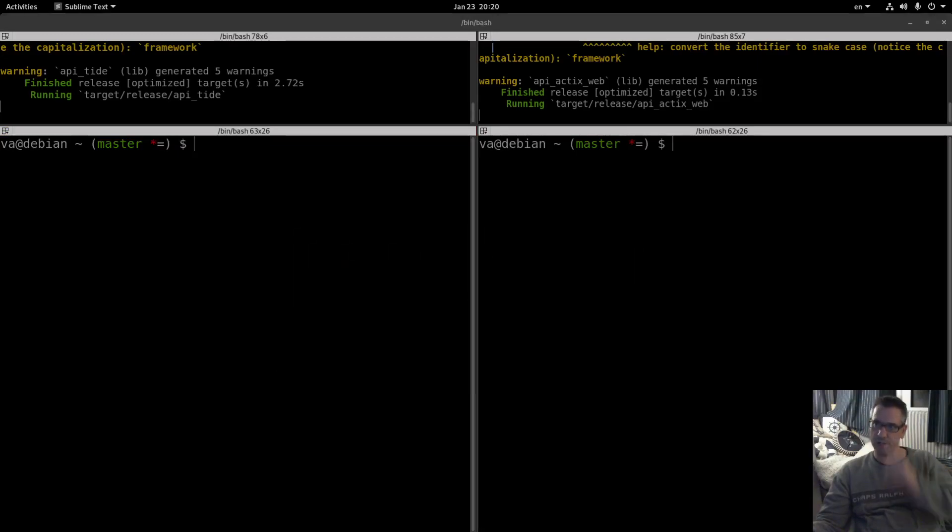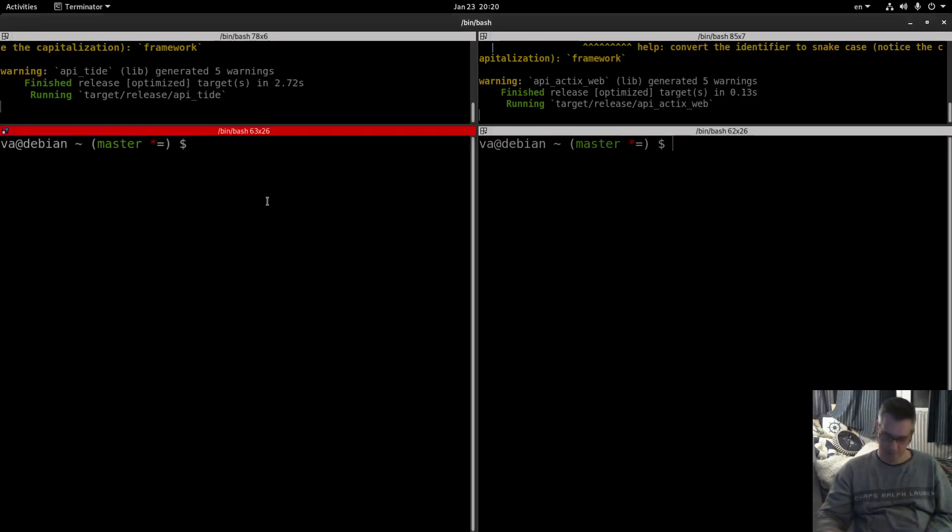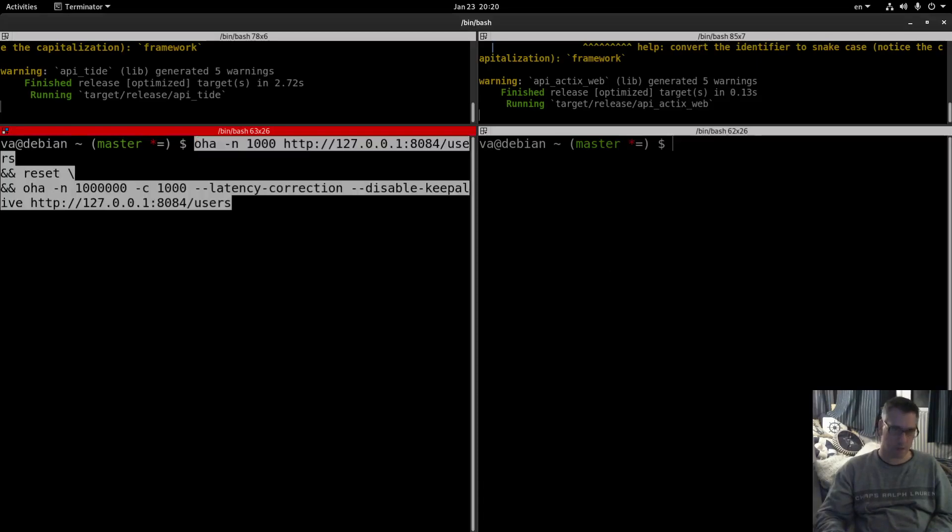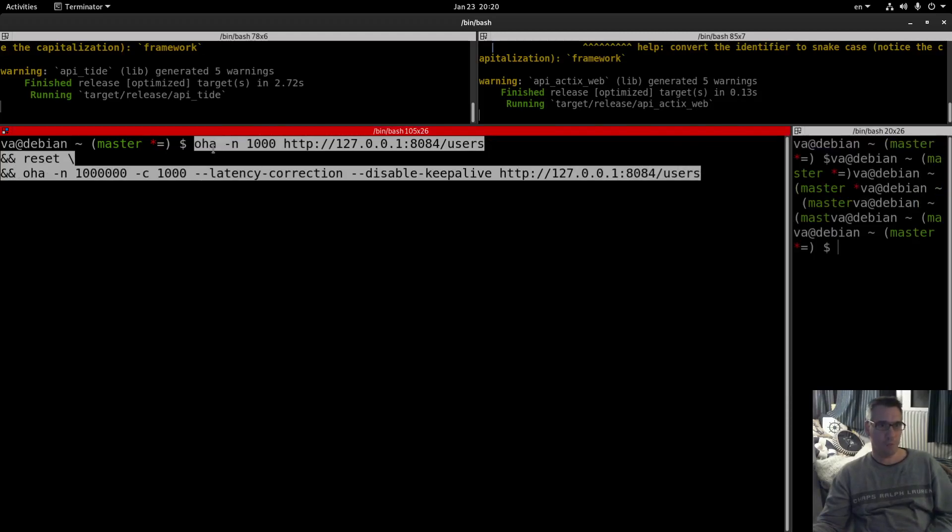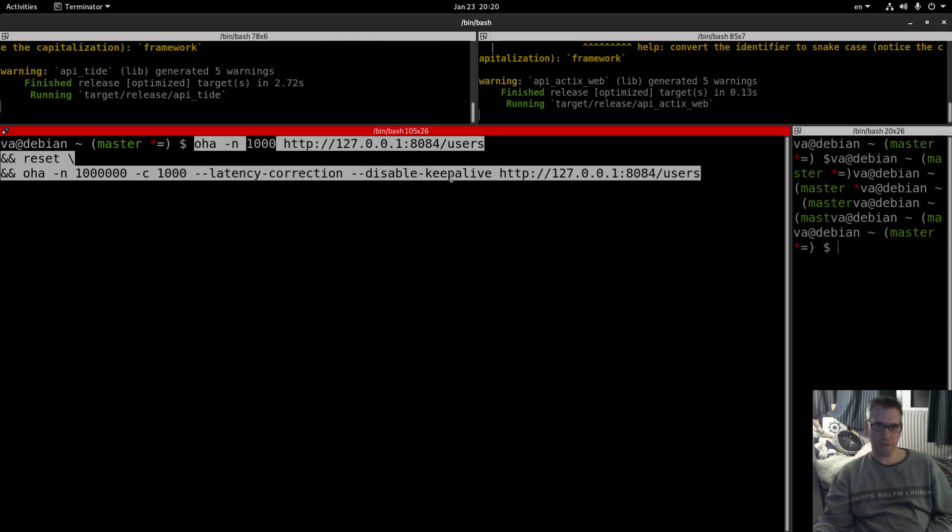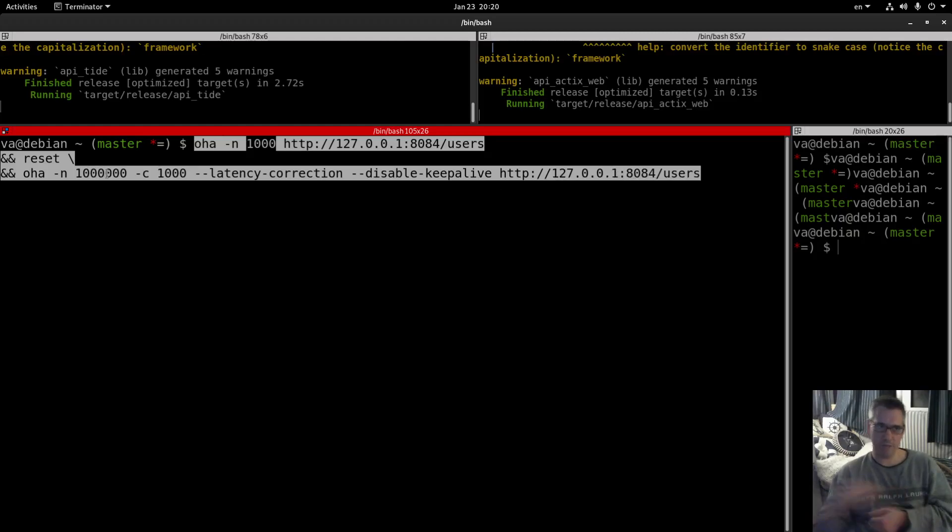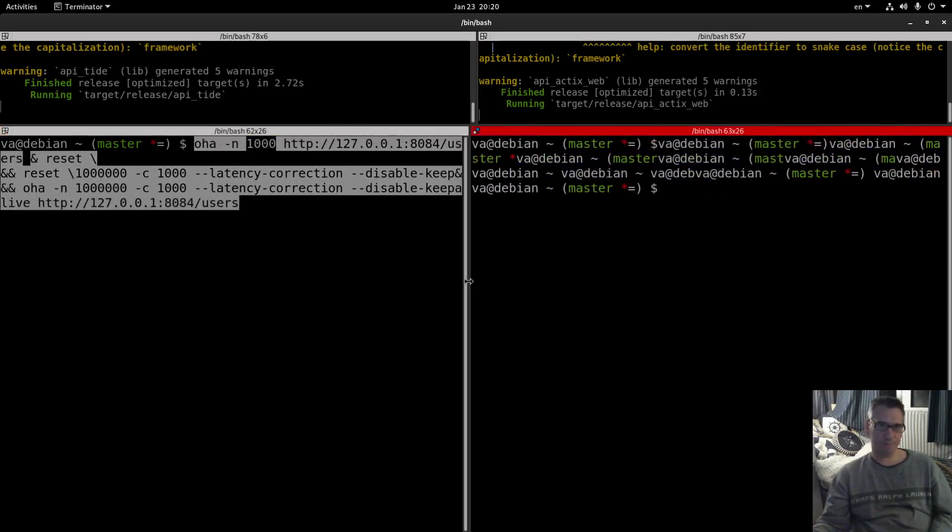So let's start with the first benchmark and this is what we will run. We will use the OHA binary which is an Apache Bench clone written in Rust. We will execute 1000 requests to warm up the system and then this is the command that it is suggested to run. We run latency correction disable keep alive for our URL and we will perform 1 million requests with 1000 concurrent requests. This is our setup.